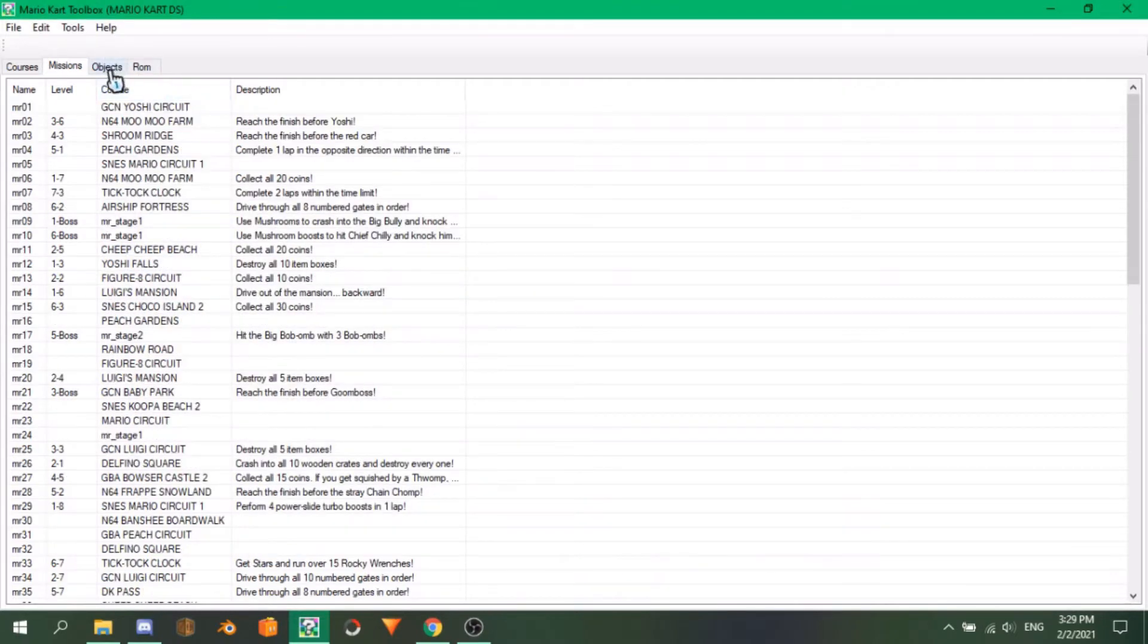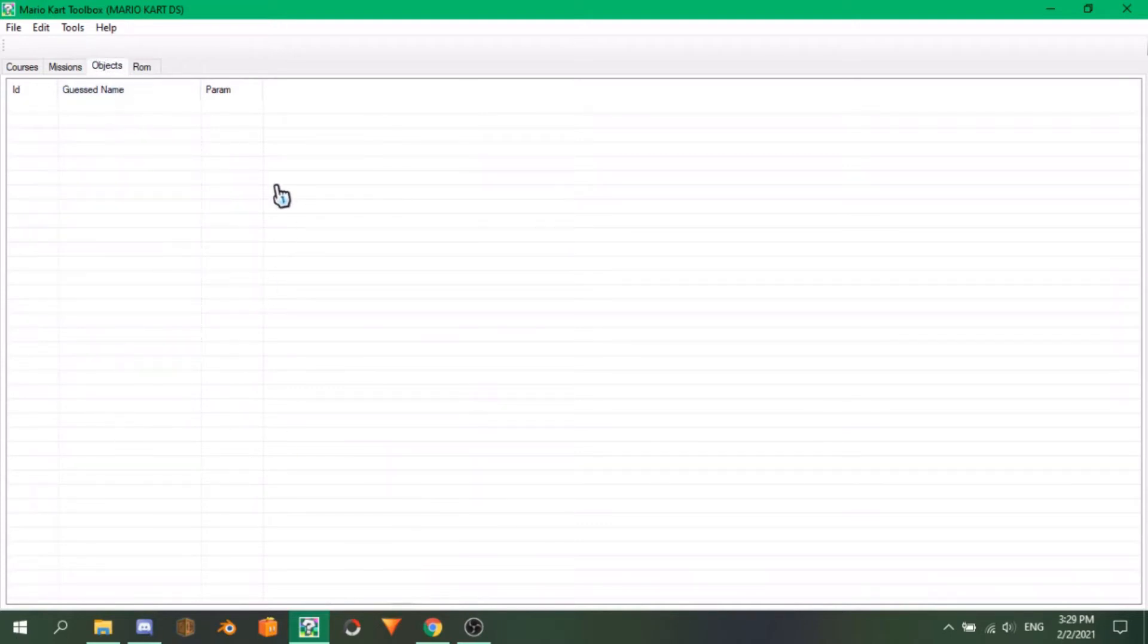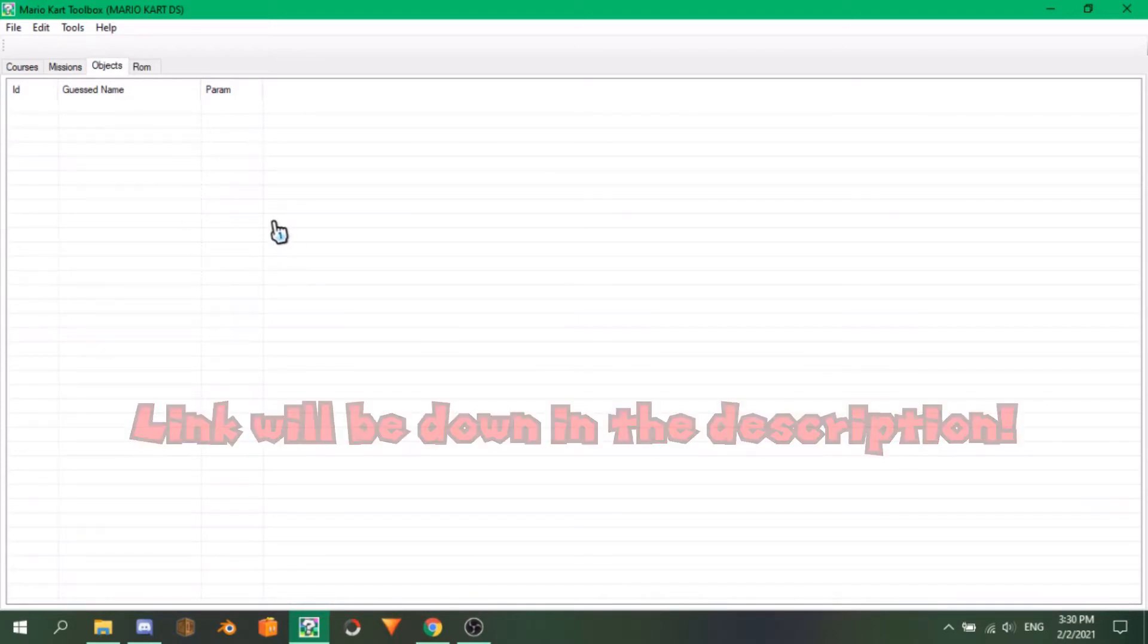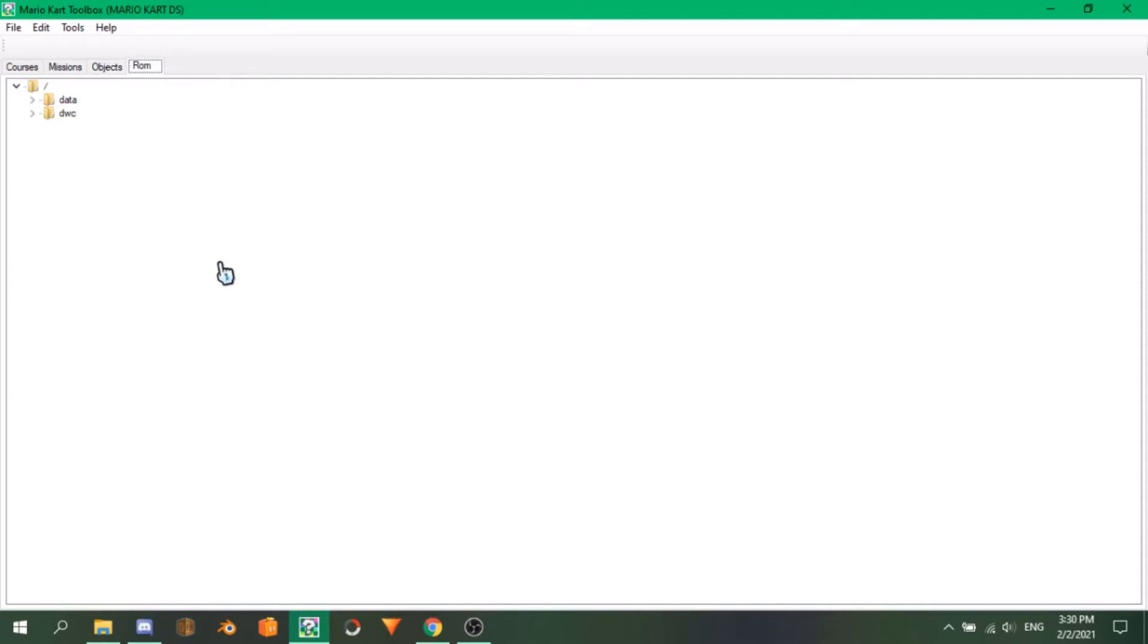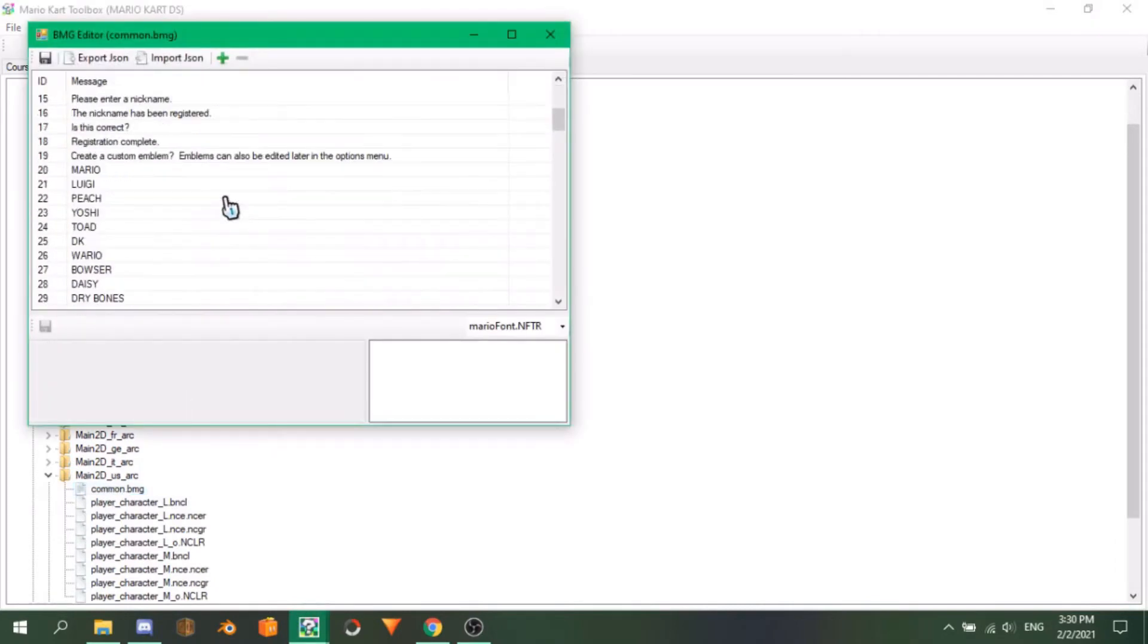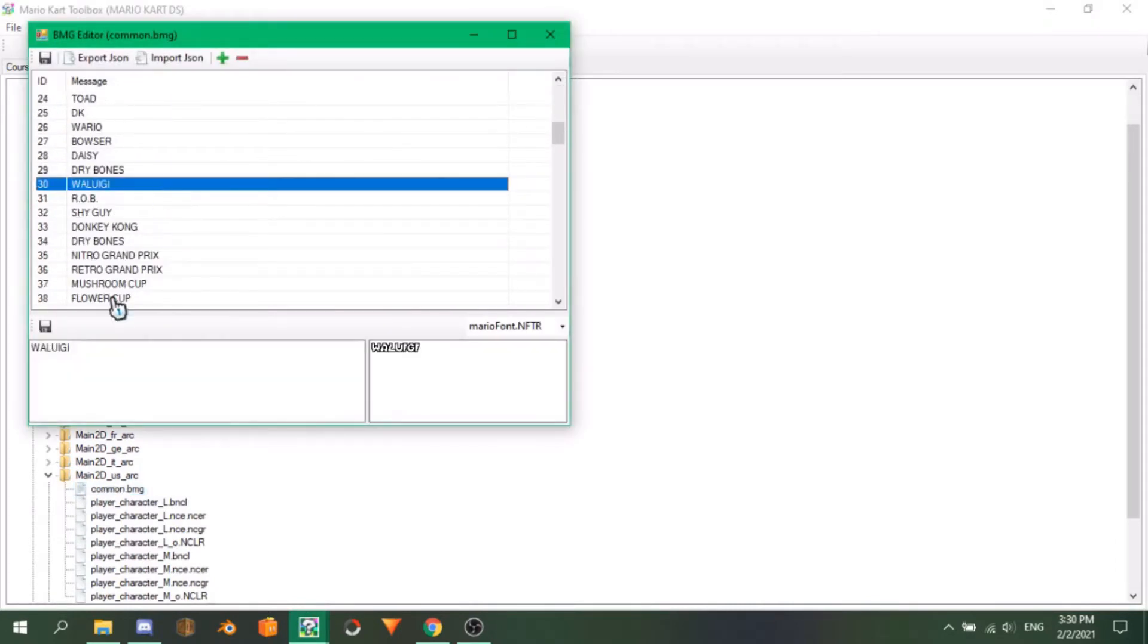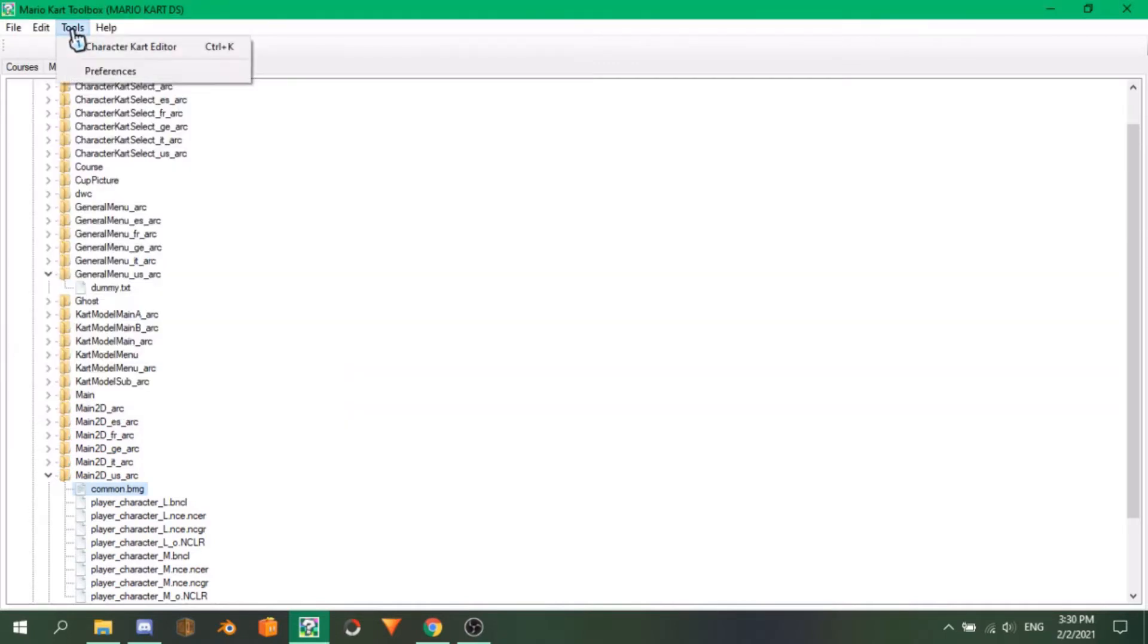The Objects tab is meant to show all the objects in the game and what they do, but this is a work in progress for the time being. In the S-Hack 2, I made a full list of most objects in the game, which I will link in the description. The ROM tab has the entire file system for you to see. You can find a .bmg file and double click it here to edit it. Clicking on Tool here shows the character kart editor option. Click it and this window will open.